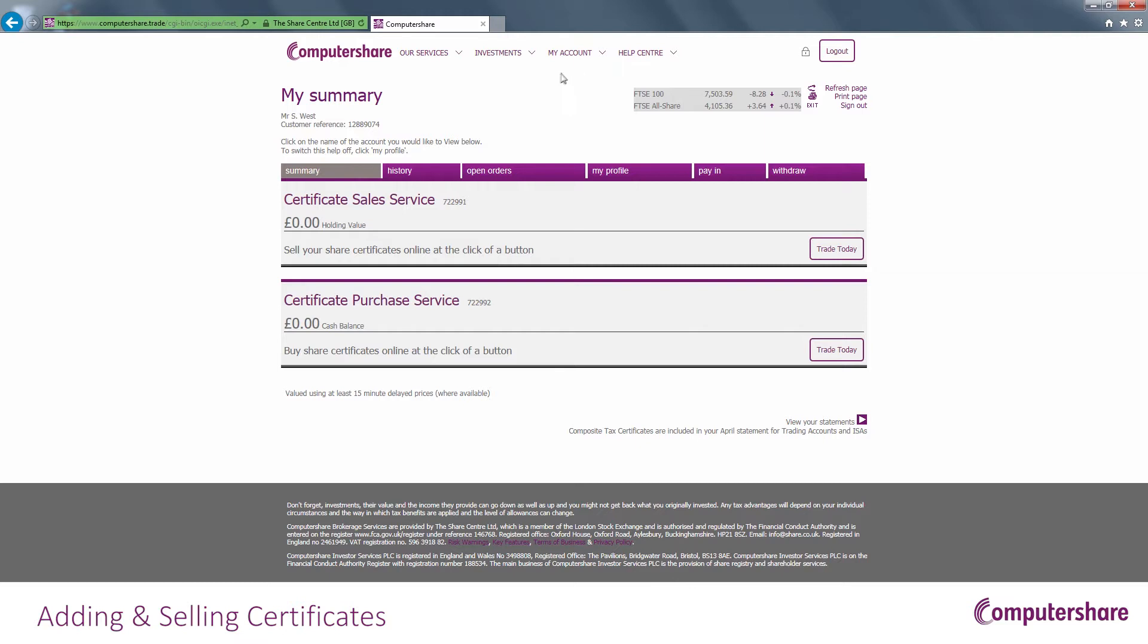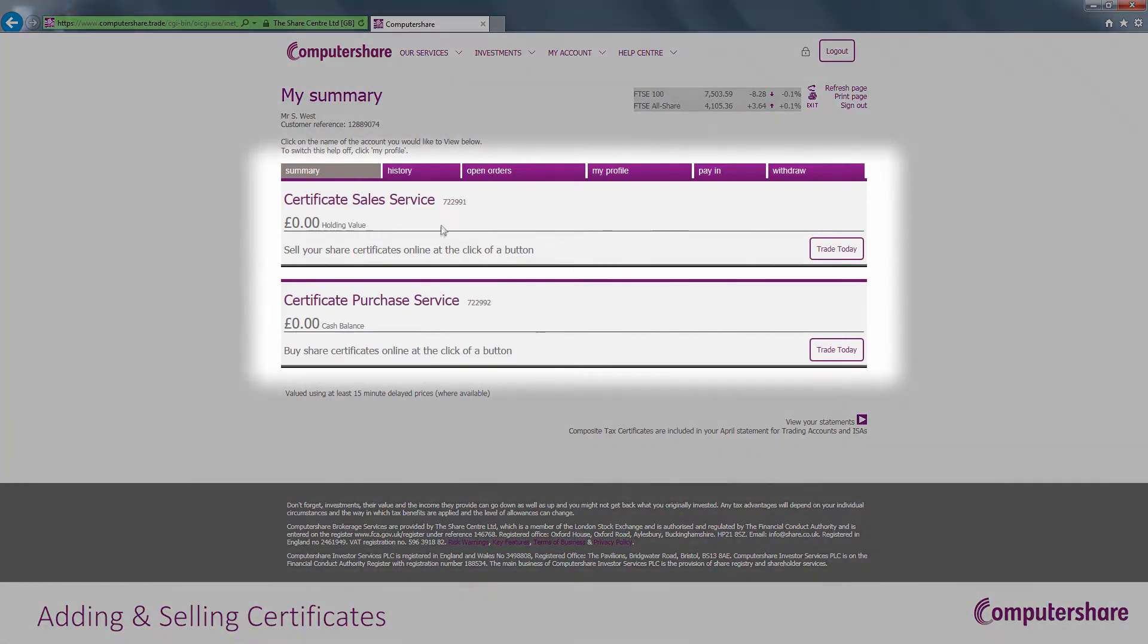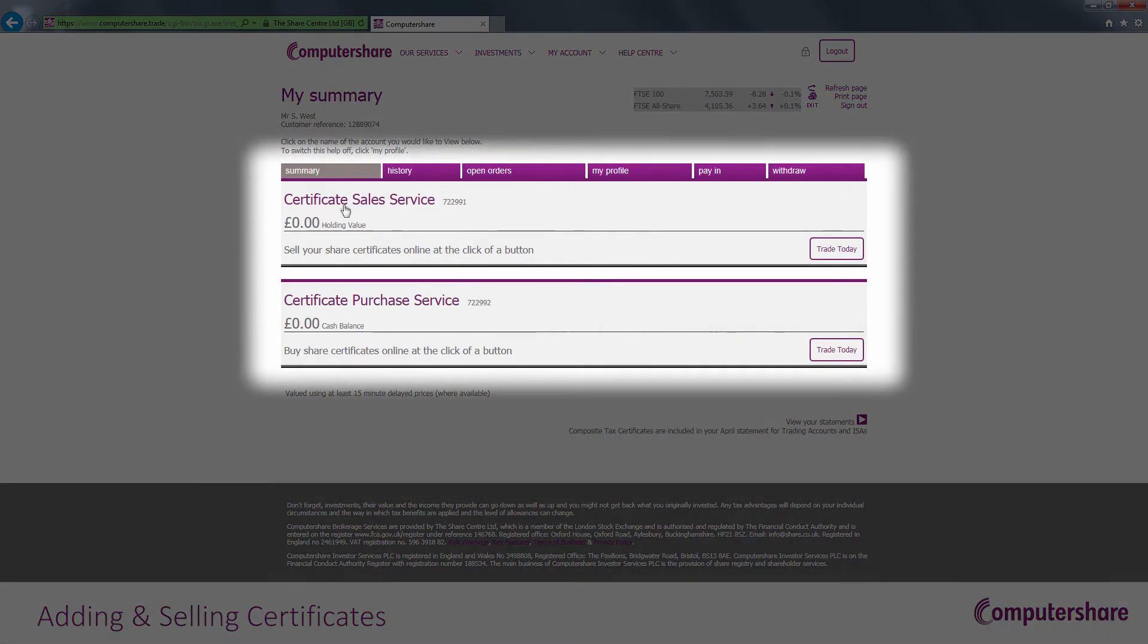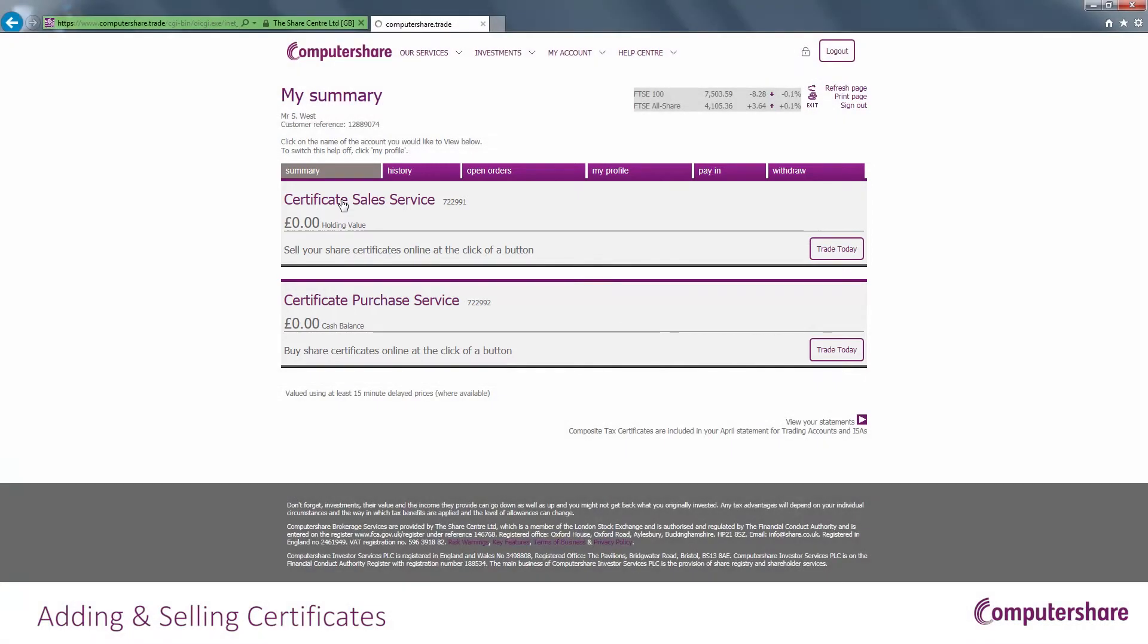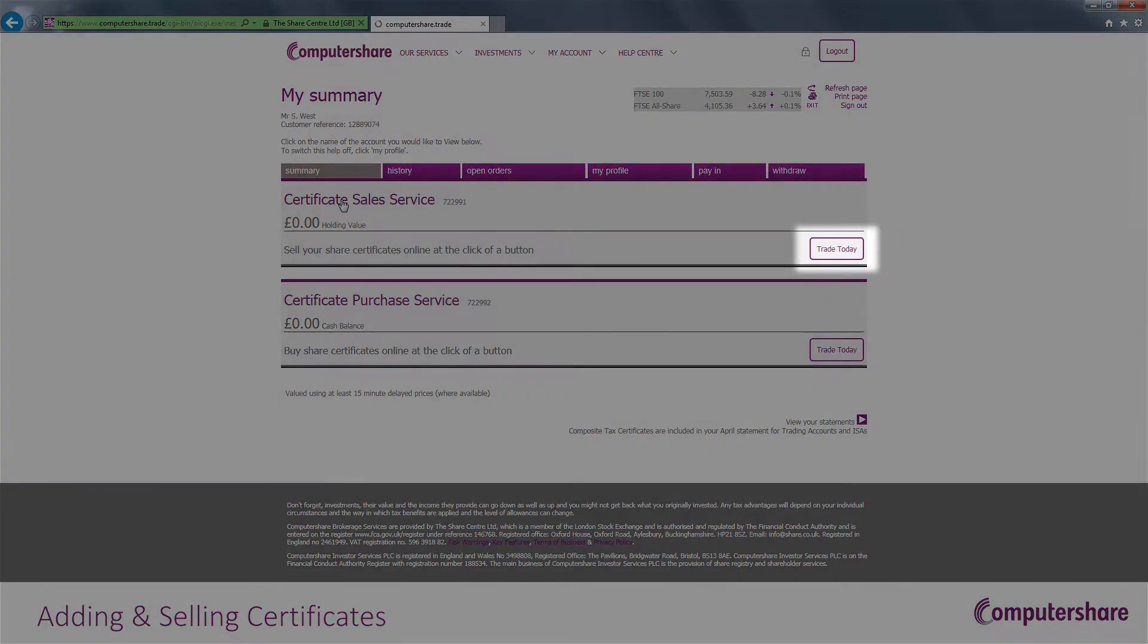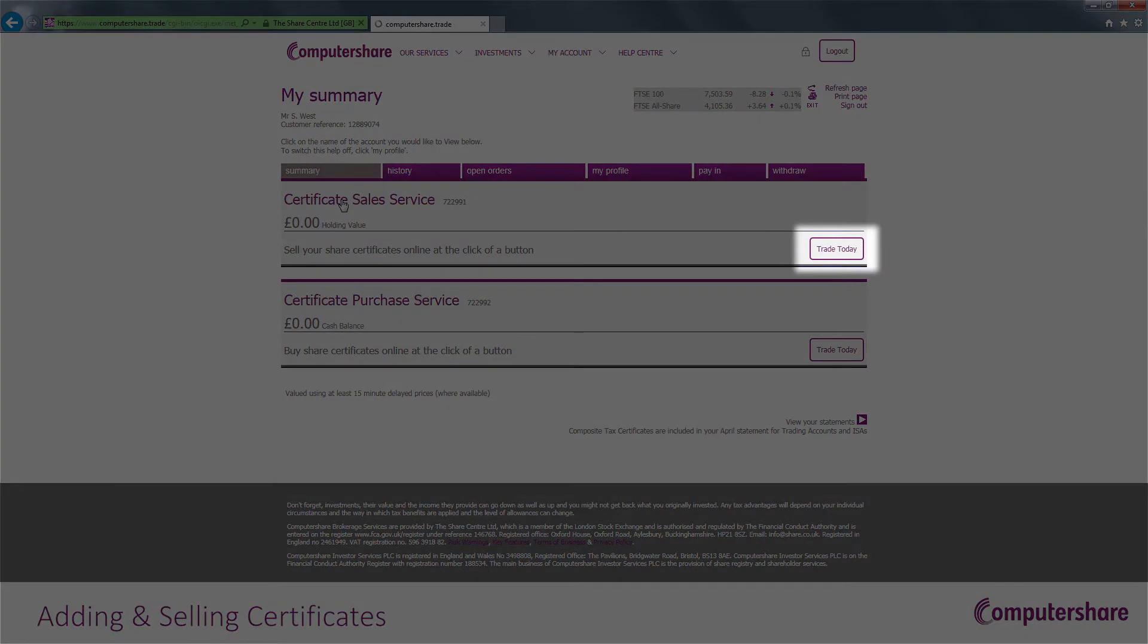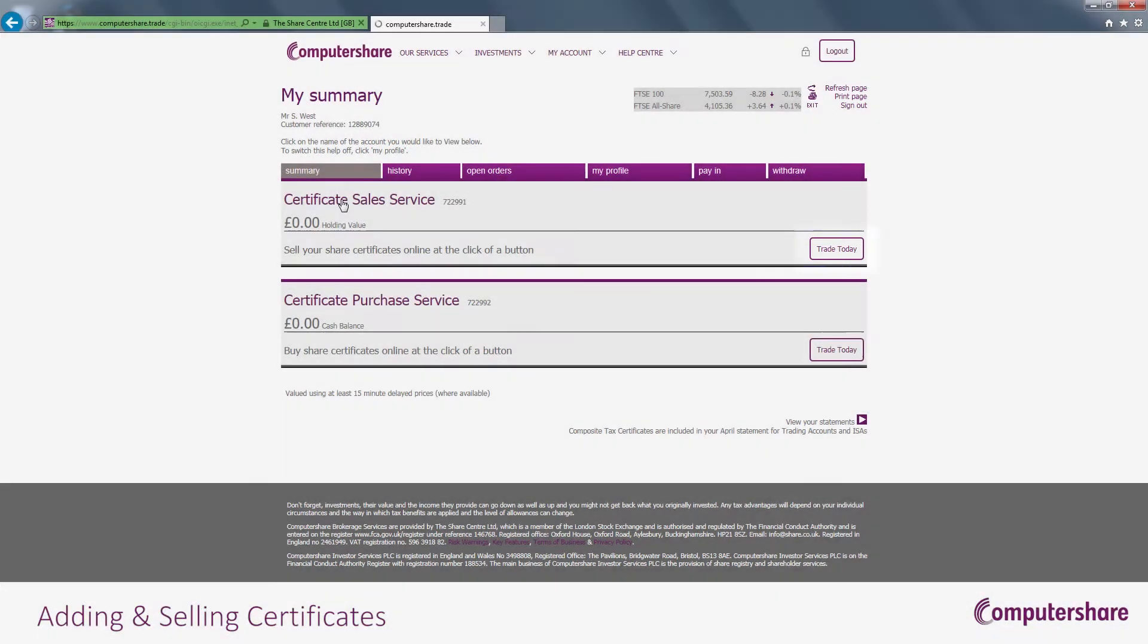In order to sell certificates, you must first register the certificate details against the certificate sales account. Once in the account summary, click on the Trade Today button under the certificate sales account on the far right-hand side.